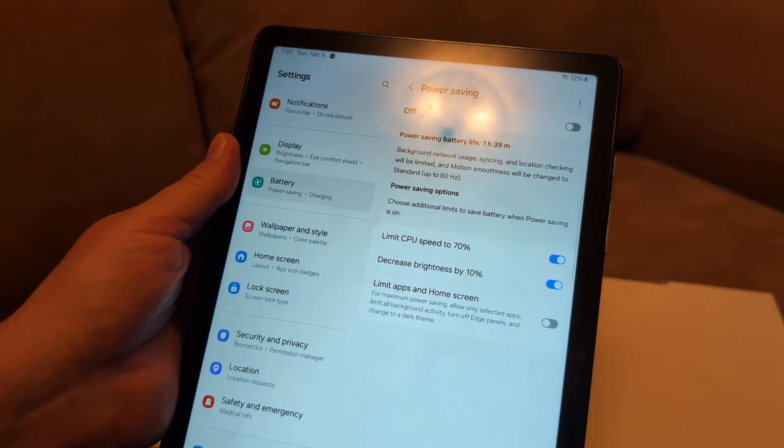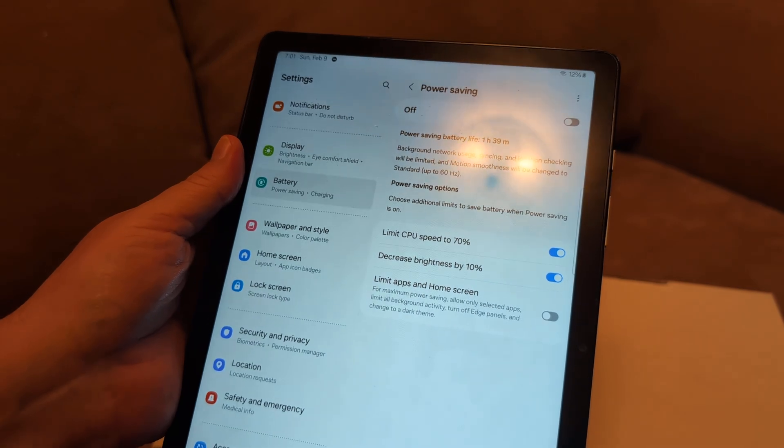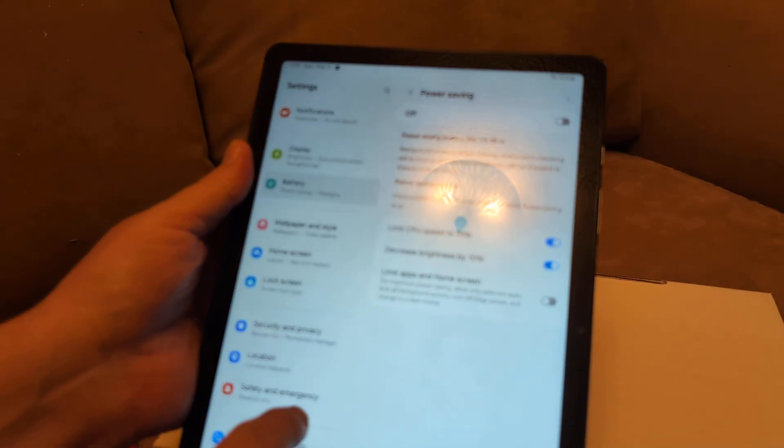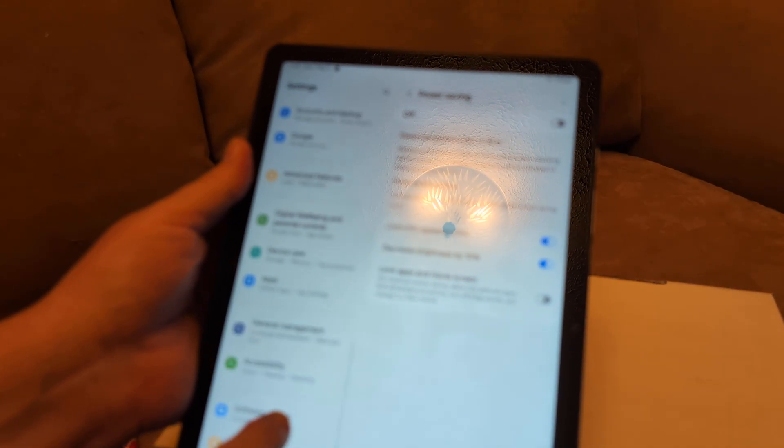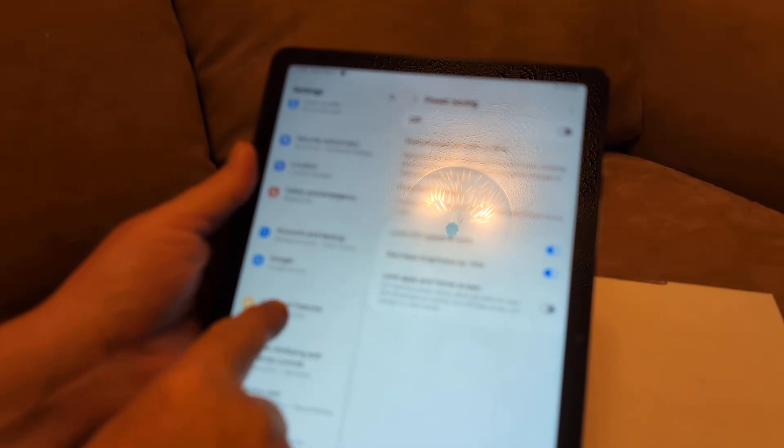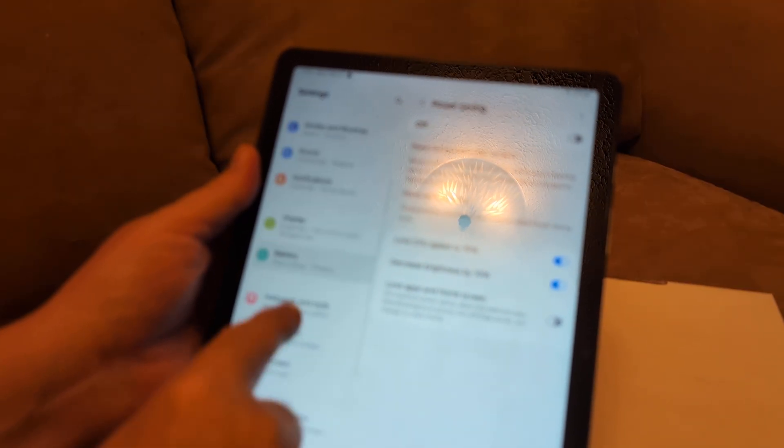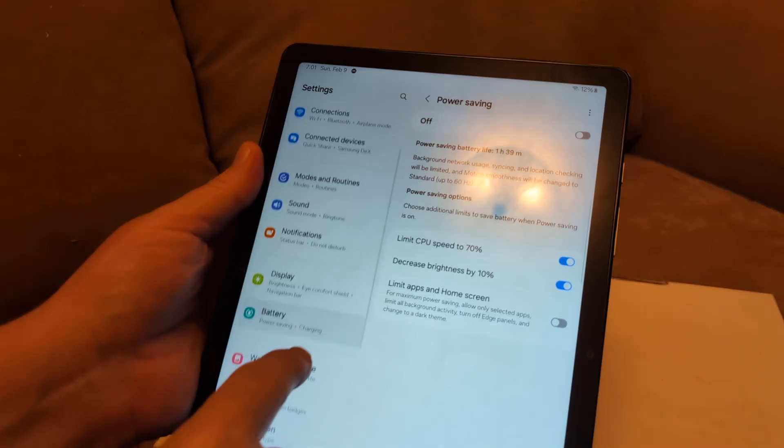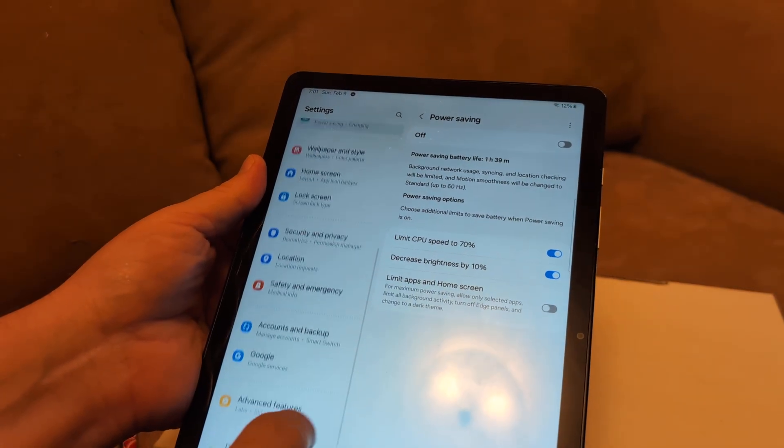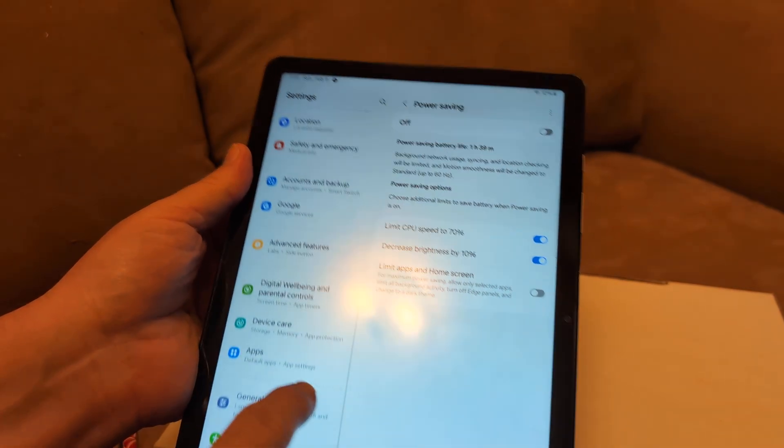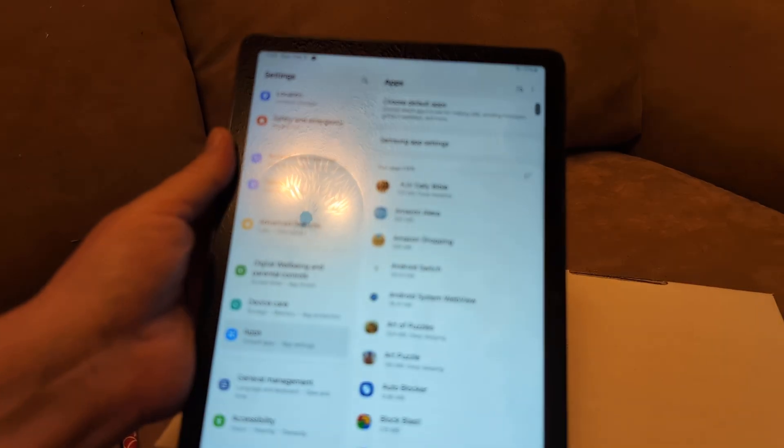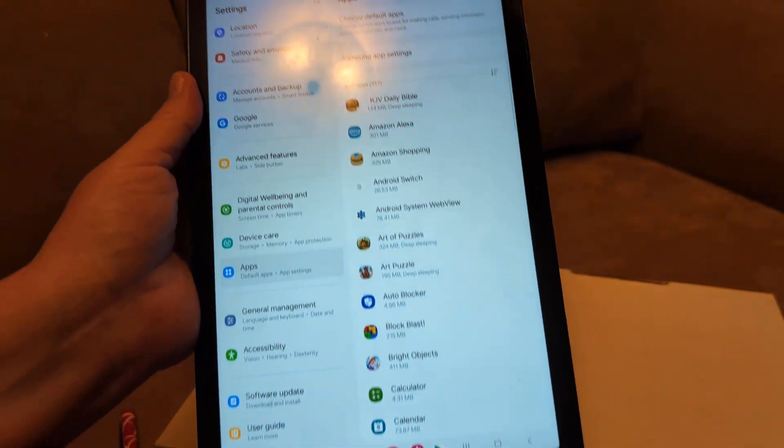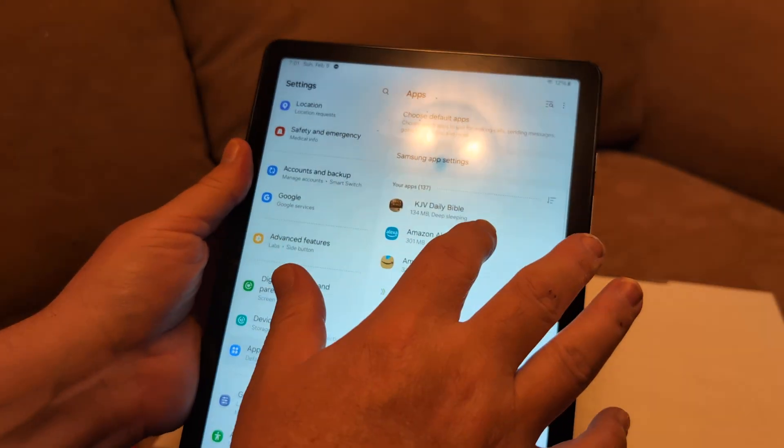Next thing I want you to do is clear the cache of your apps. Here we go—apps. Click on apps. These are all your apps that you have installed. Sort them by size.